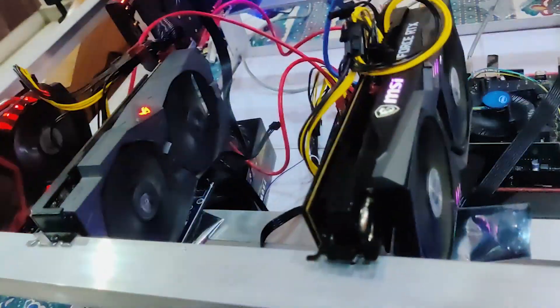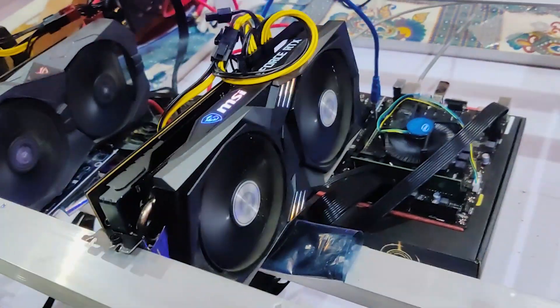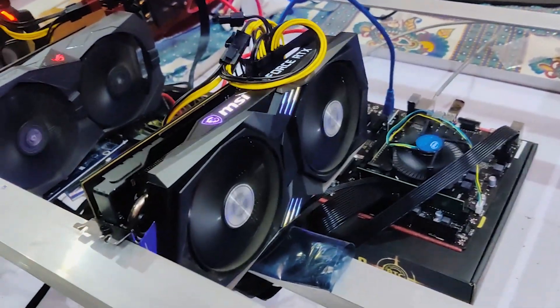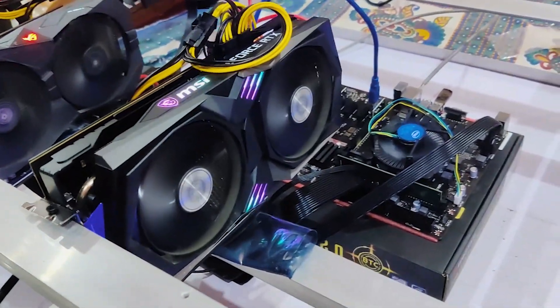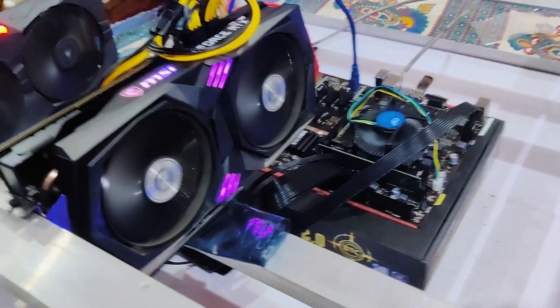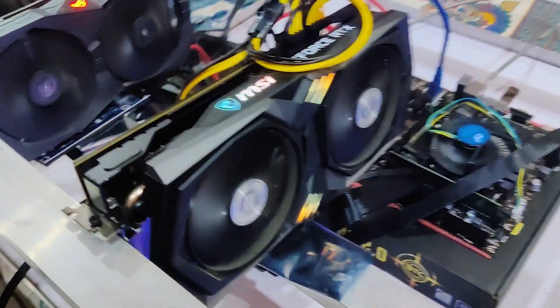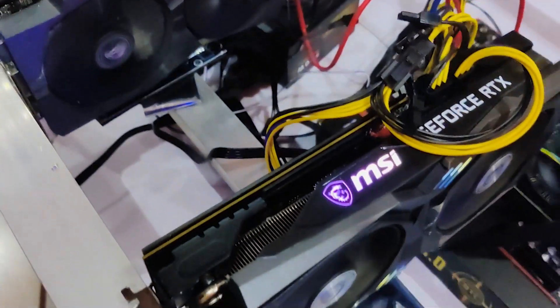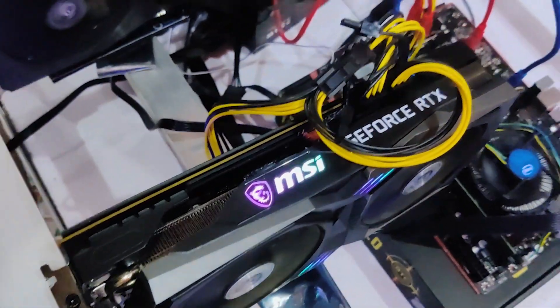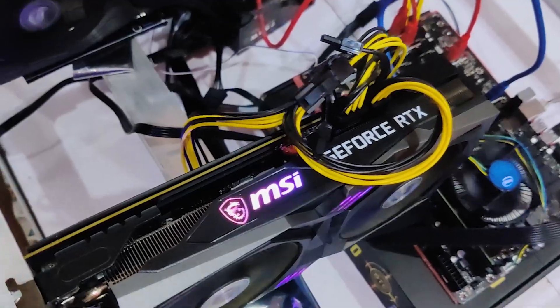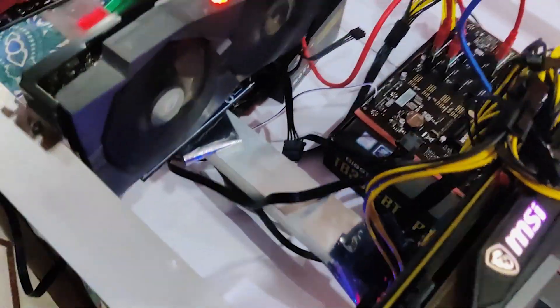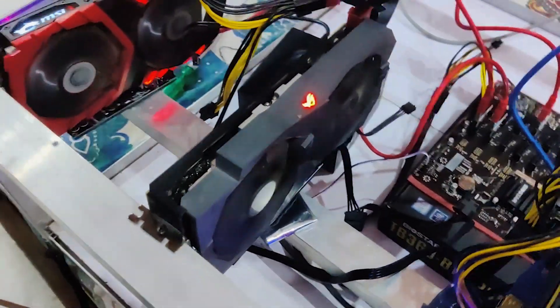Hey guys, welcome to Ace Mining where we discuss crypto mining strategies for survival. Today we're going to look at this RTX 3060 Ti, the LHR variant. As of now it's mining Ravencoin at 28.5 megahash per second.